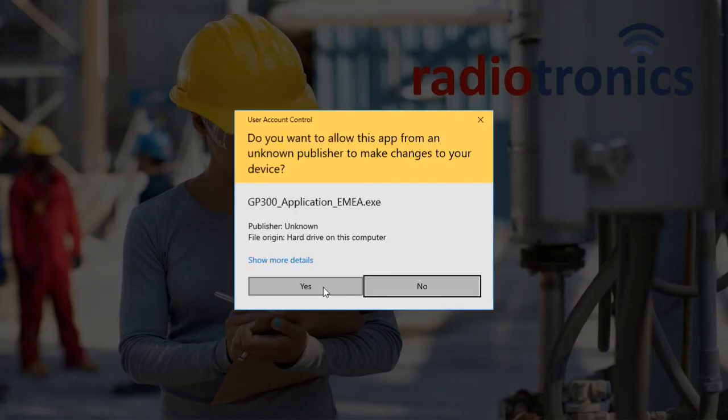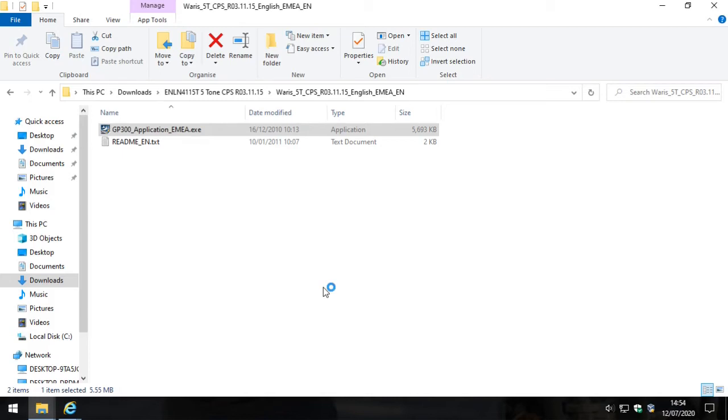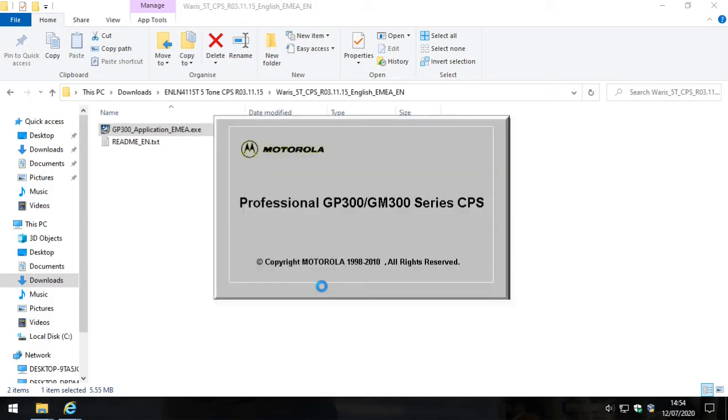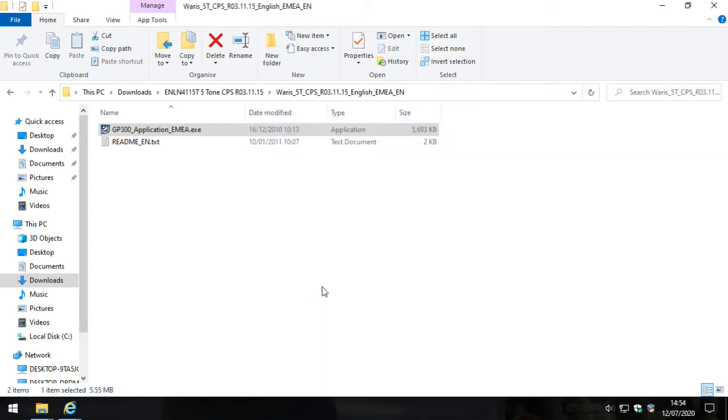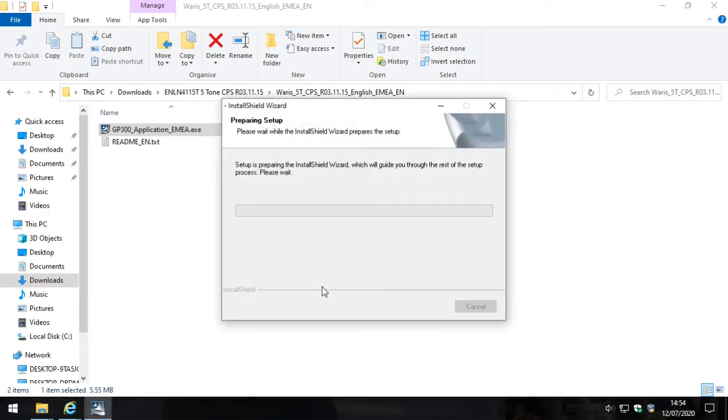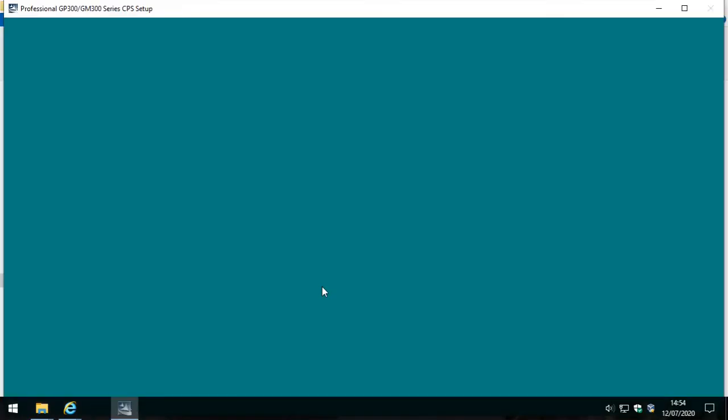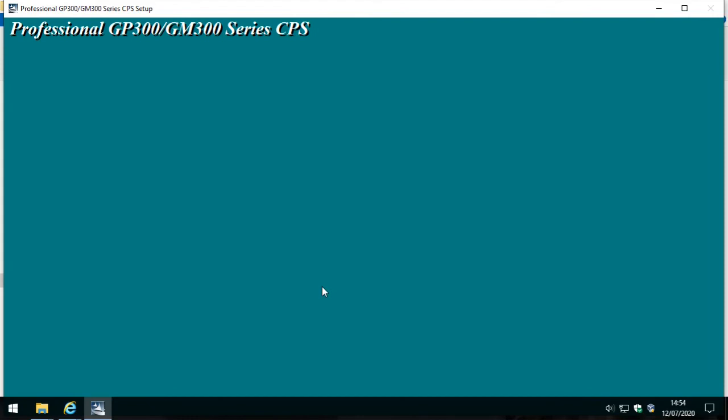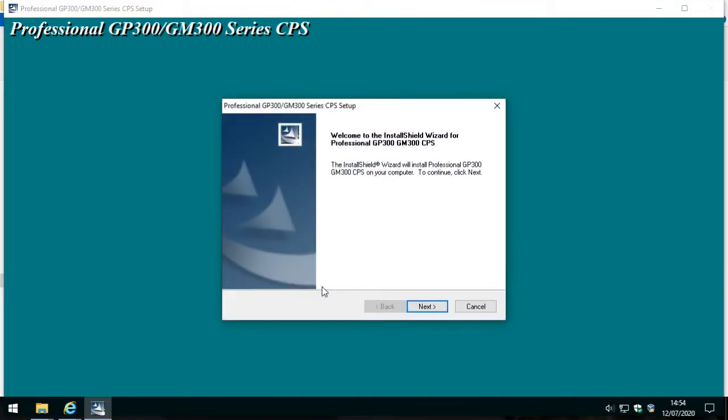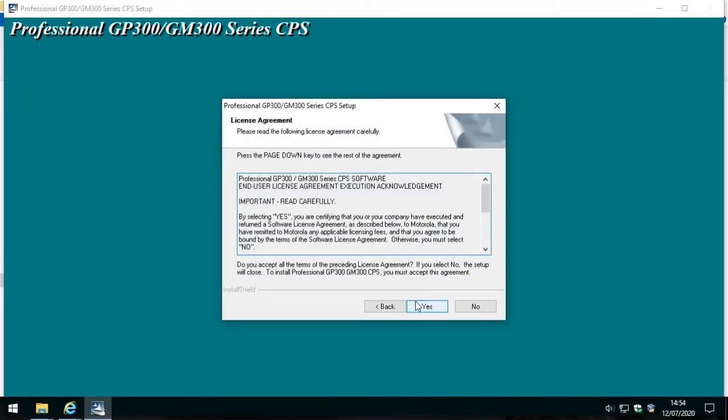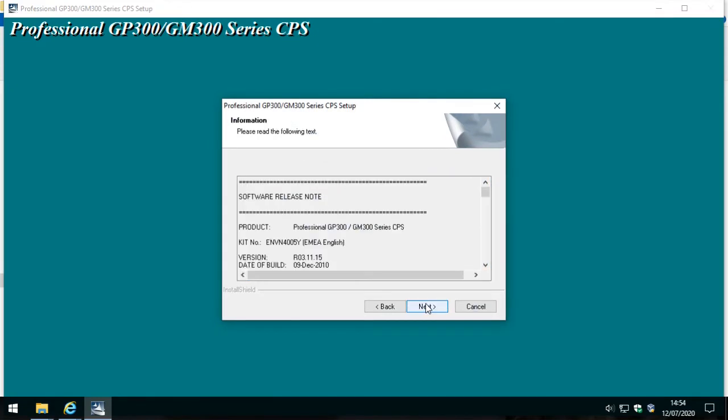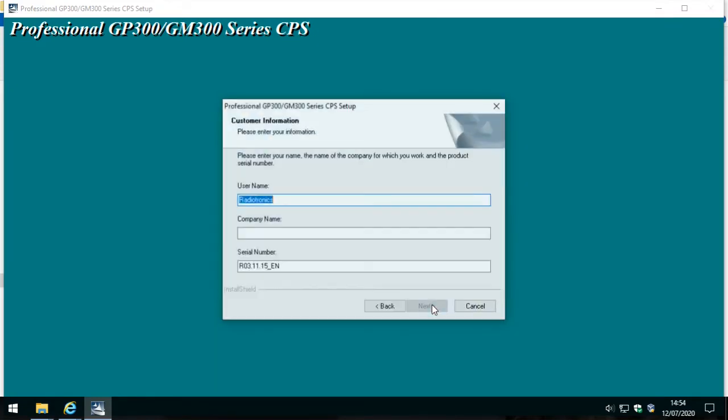We'll click yes here because we do want to make these changes. Next. Then click yes to this and then of course click next again.